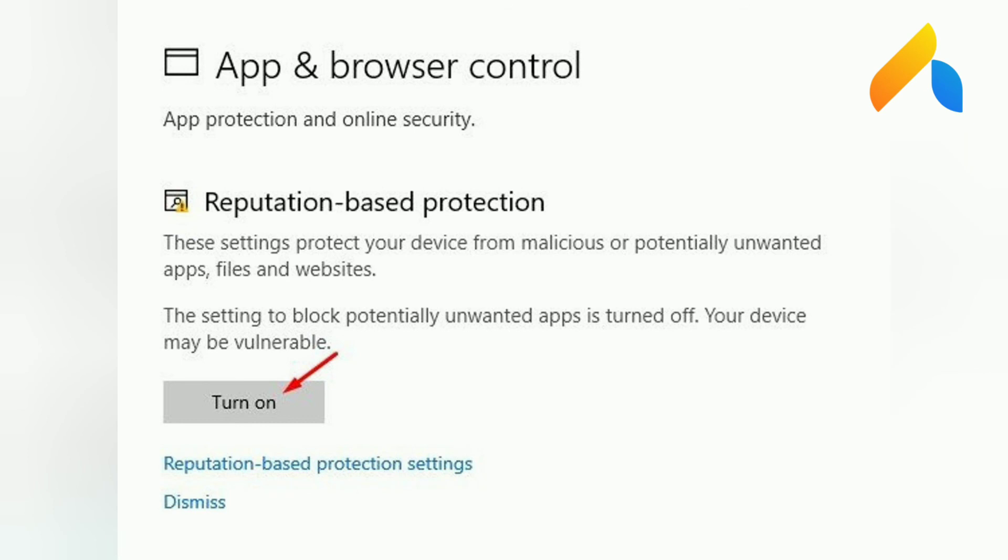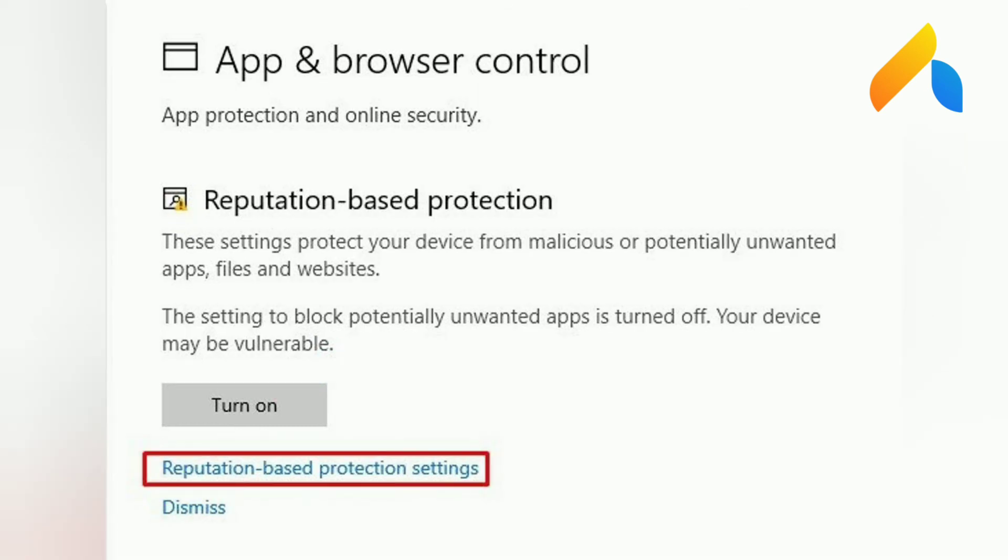Step 5. Now on the Reputation-based protection section, click on the Turn On button. Step 6. Next, click on the Reputation-based protection settings.